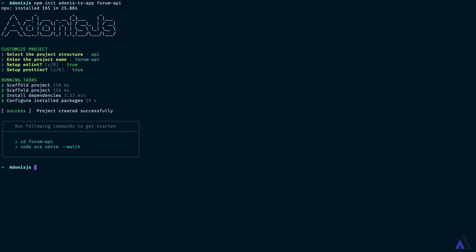The project has been created successfully. Now we can cd into it and I will open it in my code editor.